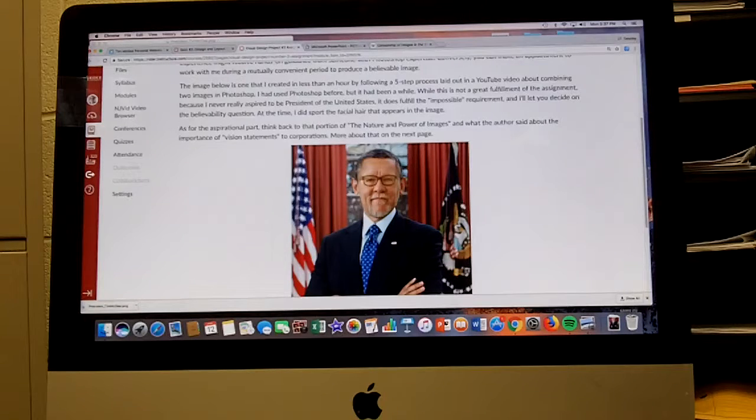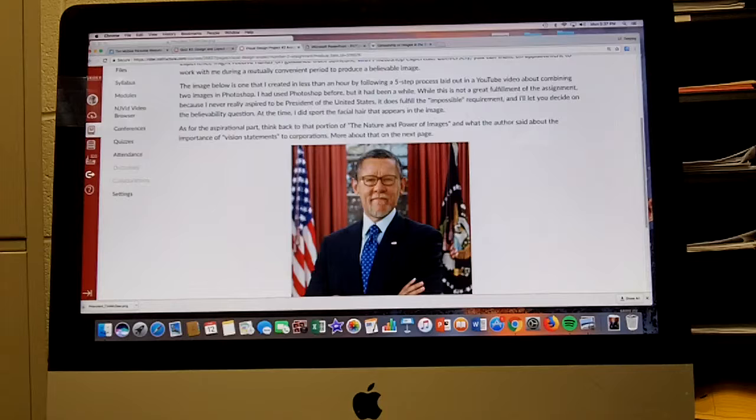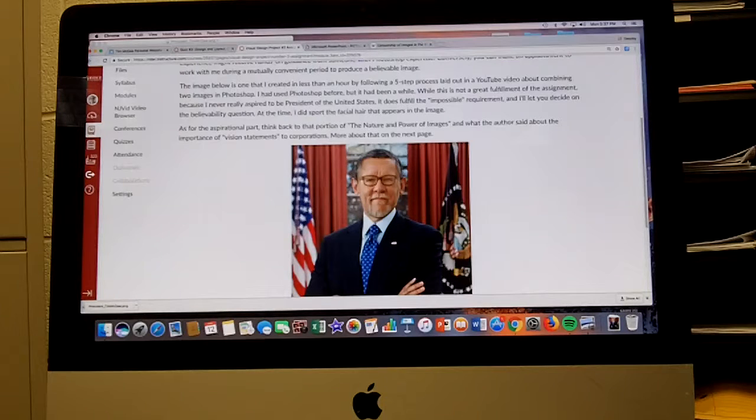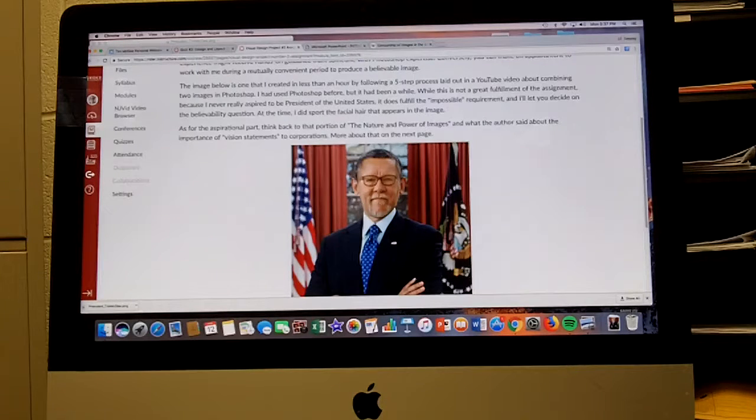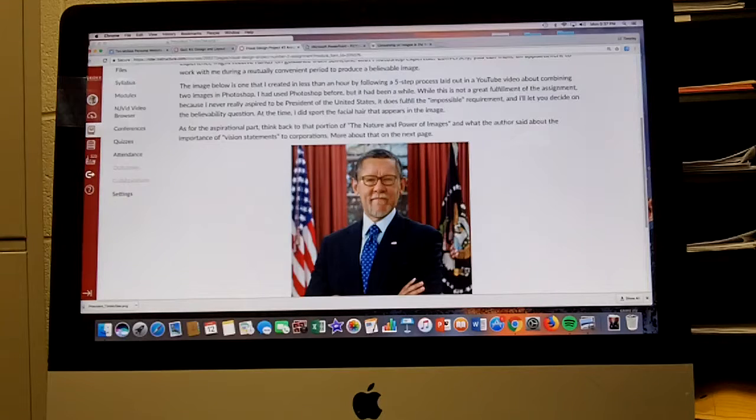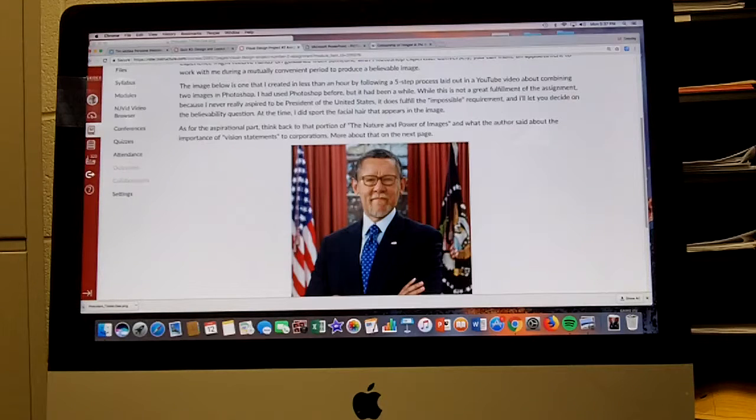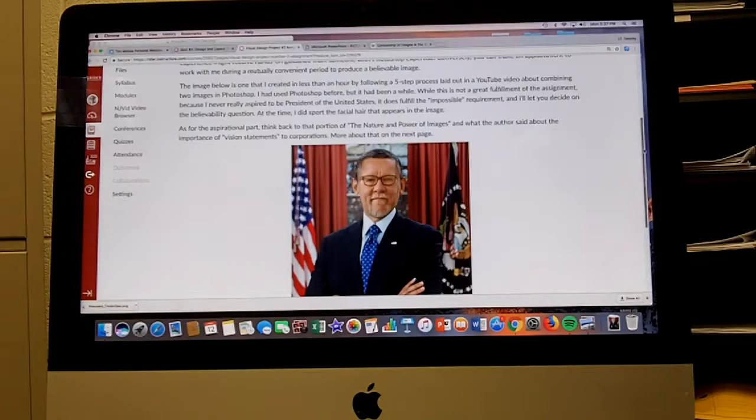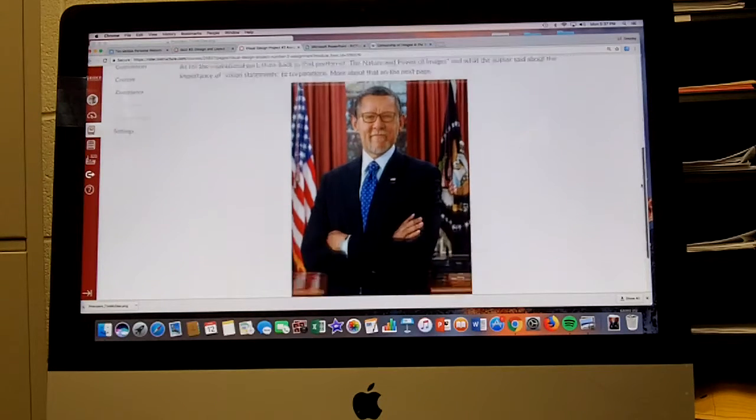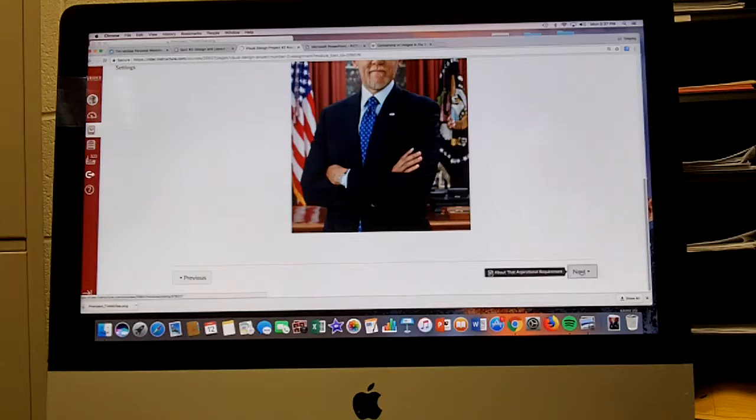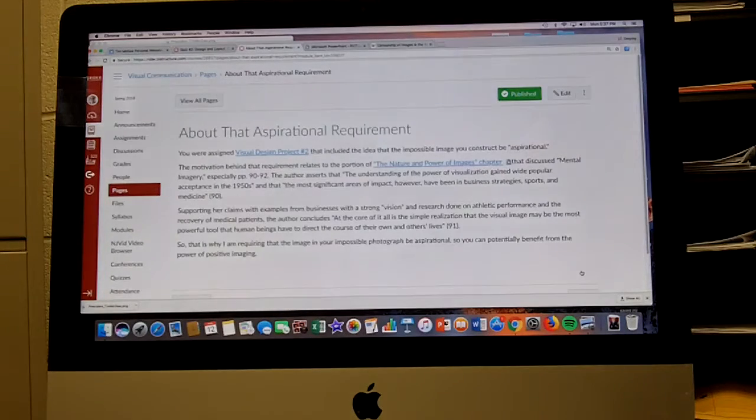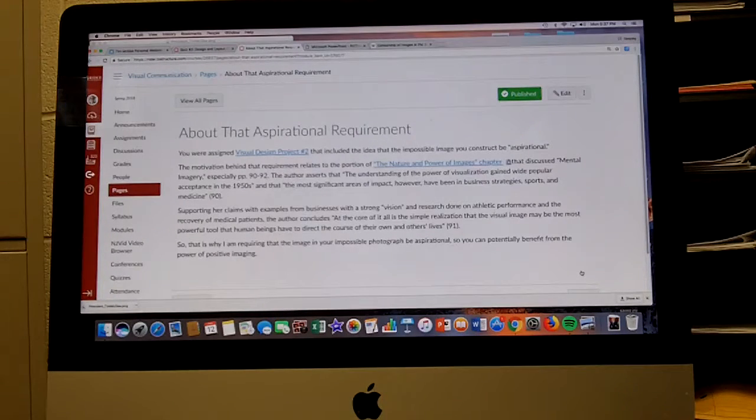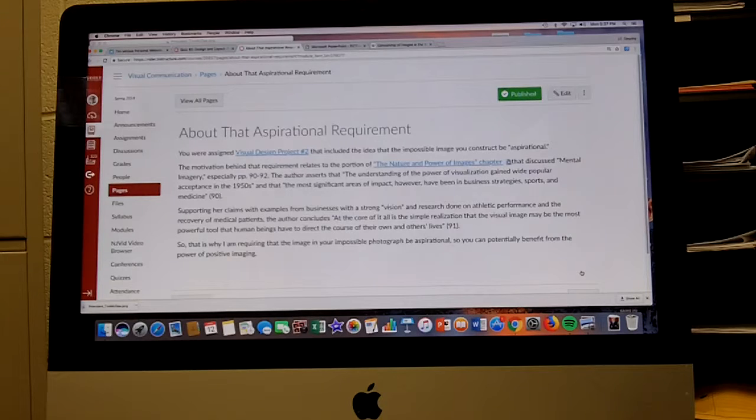At that time I did sport the facial hair that appears in the image. As for the aspirational part, think back to the portion of the Nature and Power of Images and what the author said about the importance of vision statements to corporations. More about that on the next page.